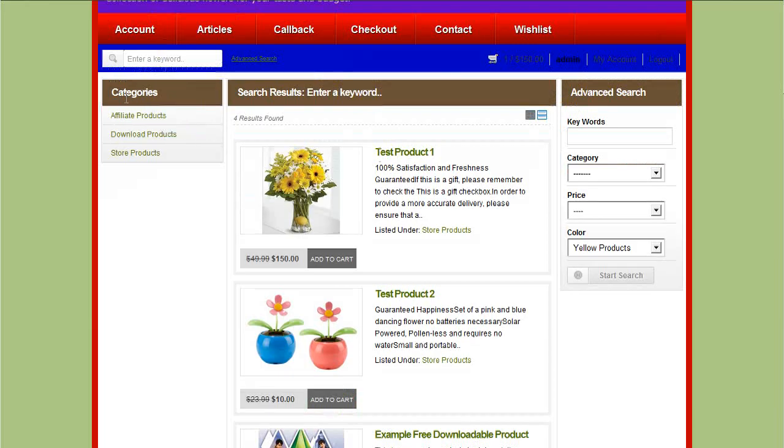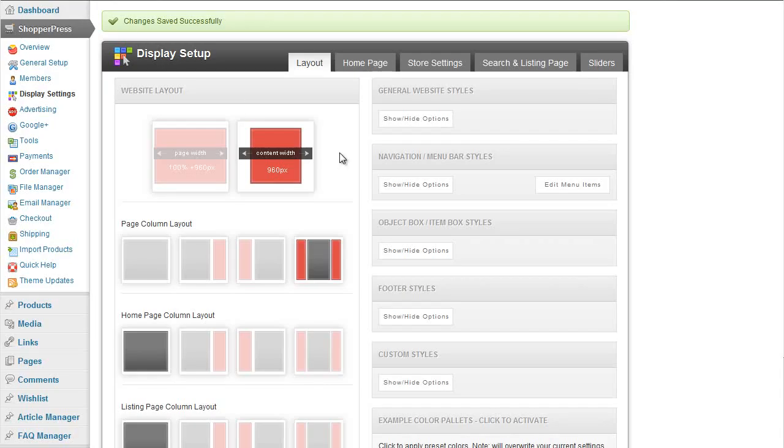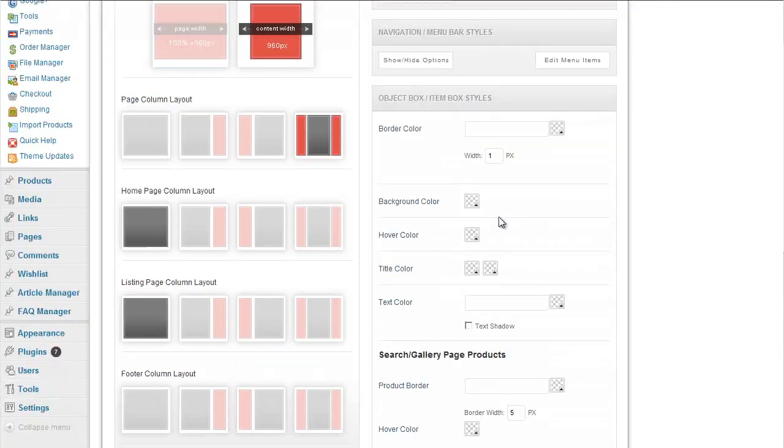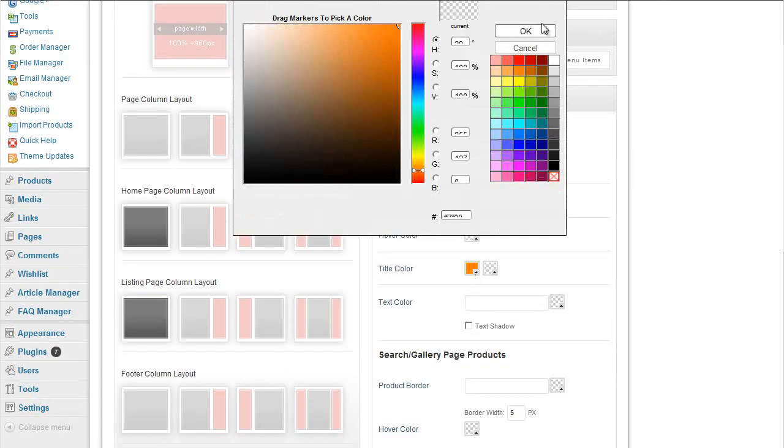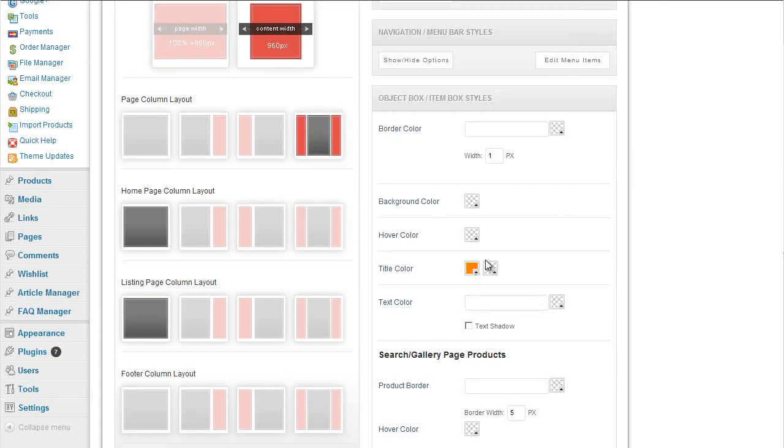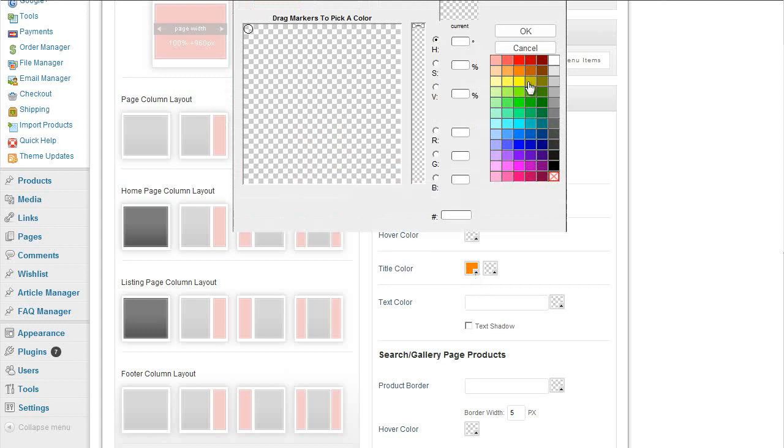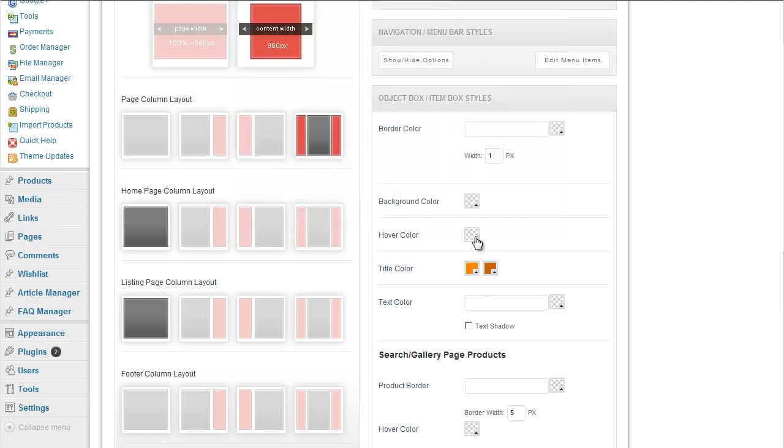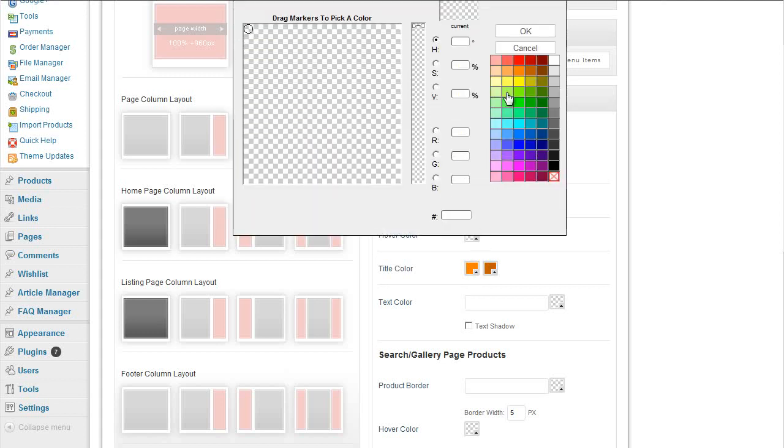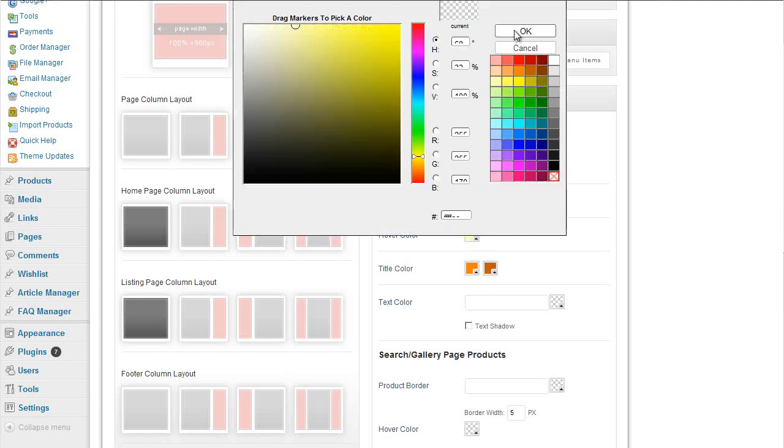Again, we can then go ahead and change the actual titles of these boxes here. These are what we call object boxes, so we can set up the background color, the title color. So we could have an orange two-tone orange, and we can have a nice light background when they hover over it.